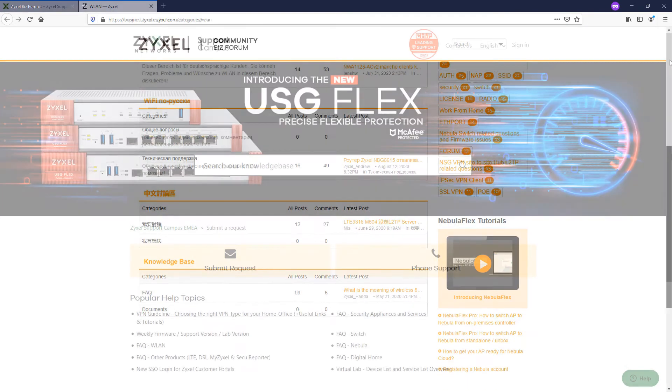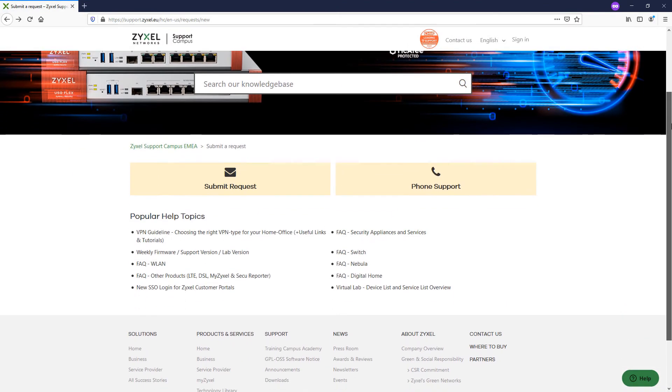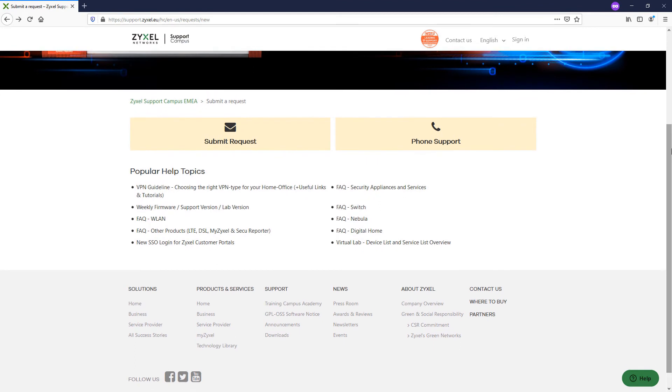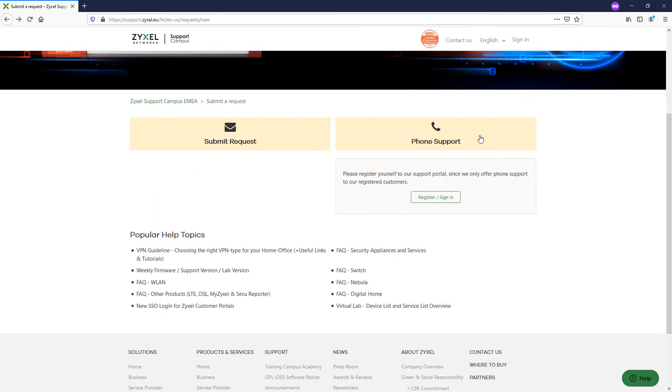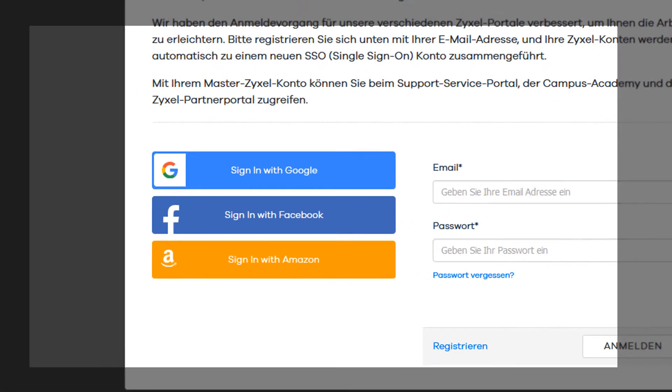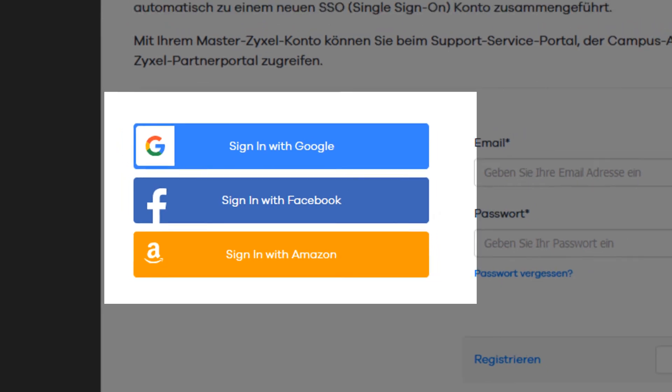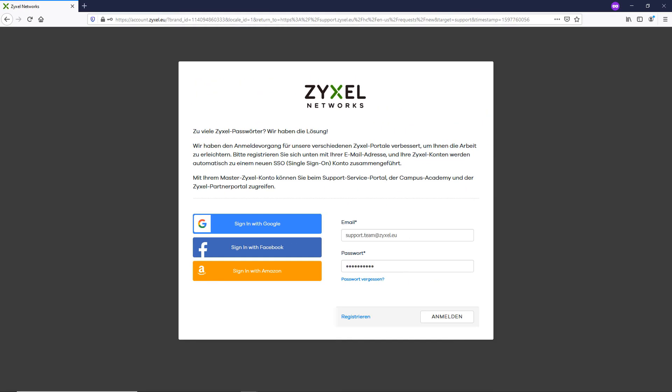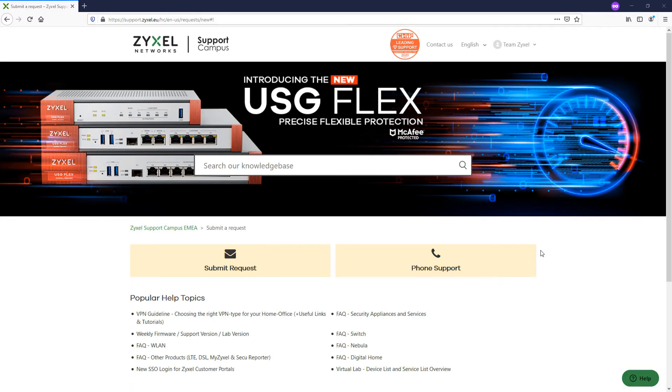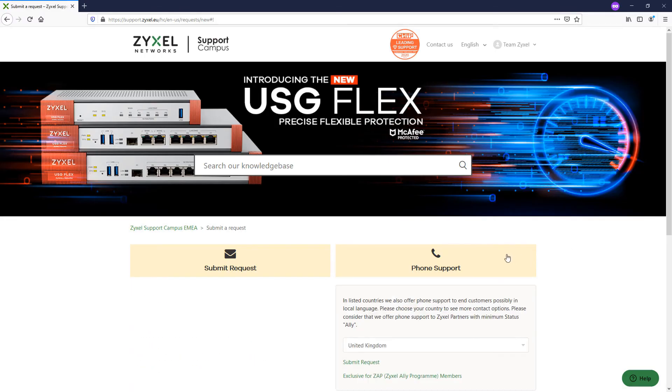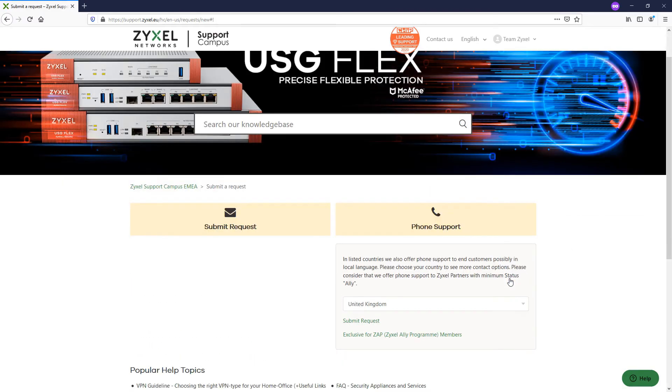To get access to our phone numbers, an account is required. Sign up for free with the help of available single sign-on options for Google, Facebook, or Amazon. Even this process is done with one click.